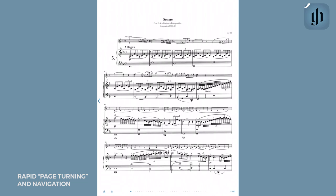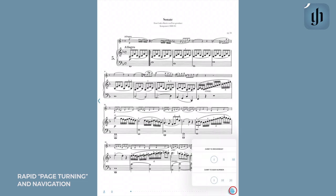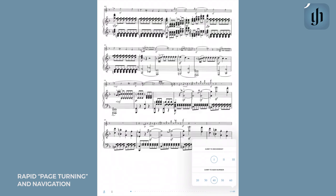Another rapid navigation option is to tap the bar indicator, which is located on the bottom right corner. Here you will see that the bar numbers are organized in 10 measure increments. As I mentioned earlier, you can also jump to another movement if you prefer.